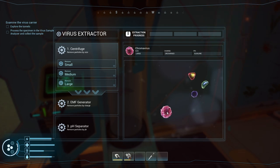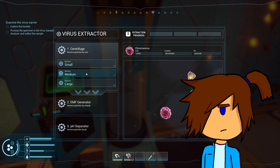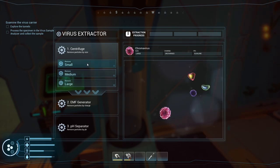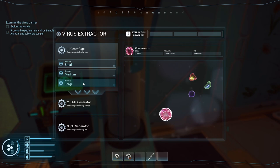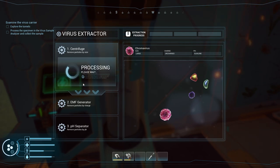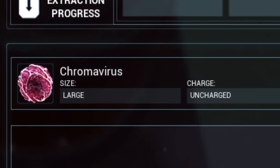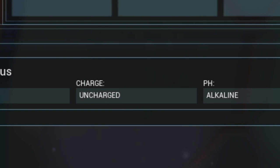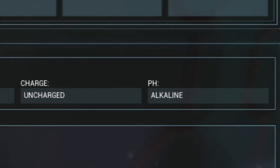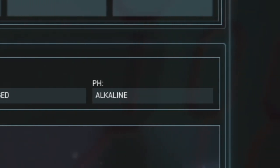Now you might look at this and be like, what the heck am I looking at? That was my very first reaction as well. Well, it's actually not as hard as you think. At the top, you can see what you're specifically looking for. This is the DNA strand that you need in order to create this pure version of the virus.